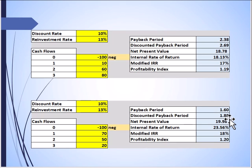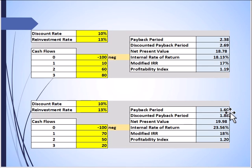If these two projects are mutually exclusive, we know we'd choose S. But if they're independent, we need a benchmark. For example, if we require a payback period of two years, Project L would not qualify but S would. Similarly, with a discounted payback cutoff of 2.5 years, L would still be unacceptable while S would be acceptable. We have to establish clear rules for the payback period.